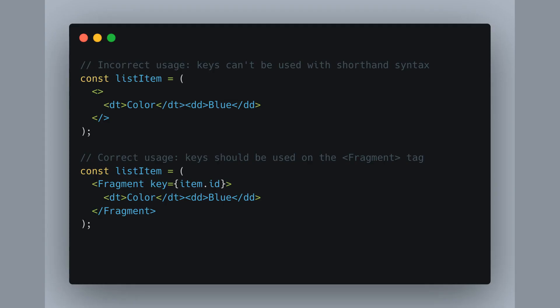Using keys the wrong way with fragments is pretty common. For example, if you put a key on the shorthand syntax with those angle brackets, it just won't work.